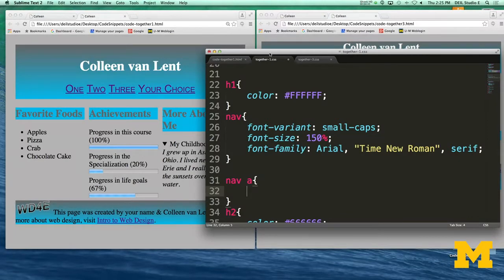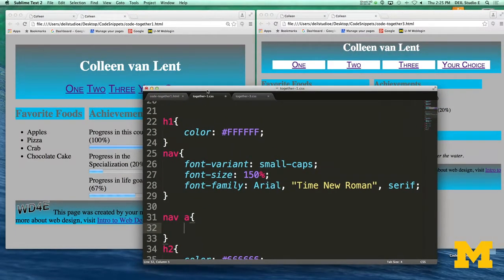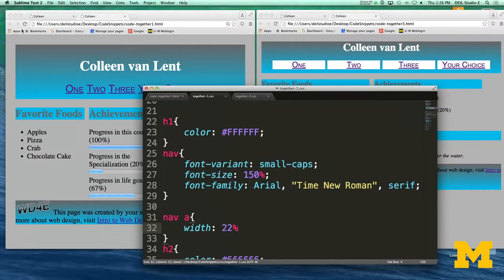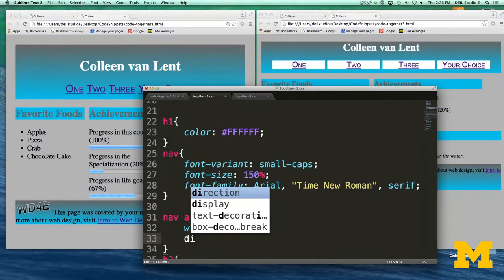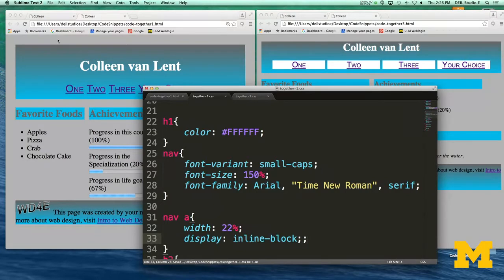We've made quite a few changes. We've added something that looks kind of like a box structure. Normally you couldn't do this because inline elements don't take a width and a height. I'm going to first say I would like the width of each one of my links to be about 22%. After saving and refreshing — no luck. Remember, links are inline and you can't give them width or height. So if I go in and change the display to inline-block, we should have much better luck — and we do.